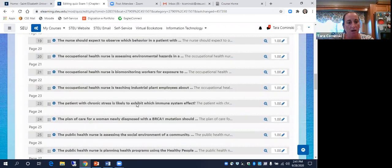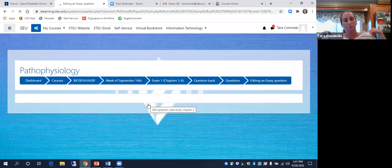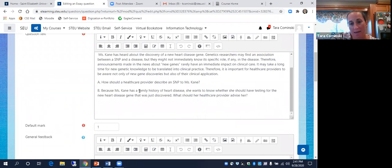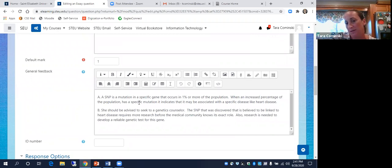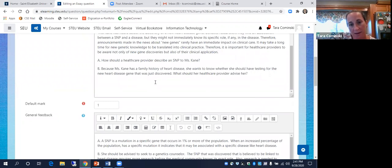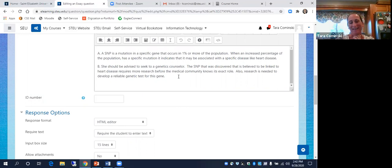For this question, in part A I was looking for you to give me a definition of what a SNP is — a single nucleotide polymorphism. Most people did that. For part B, a SNP identified isn't necessarily a definitive clinical test, so the idea is to convey that to the patient with caution in terms of getting a genetic test based on that.